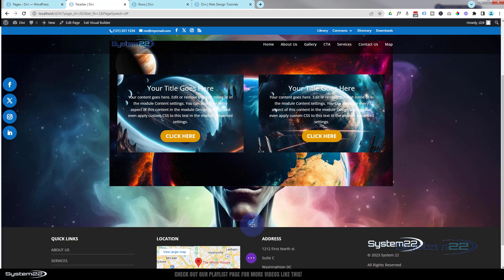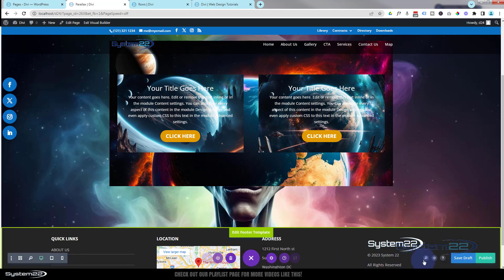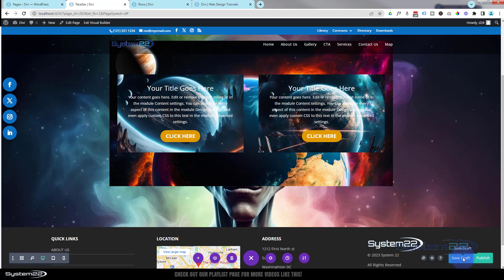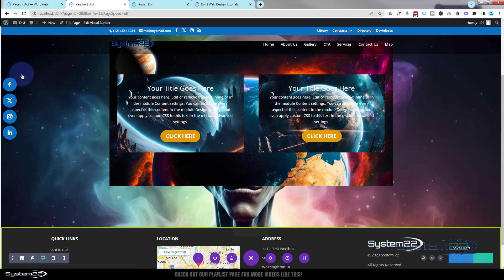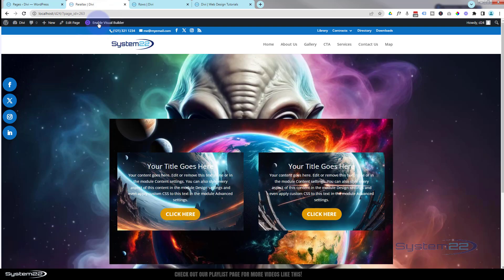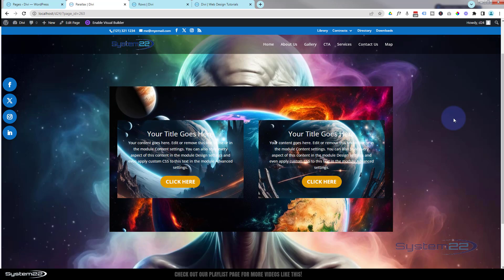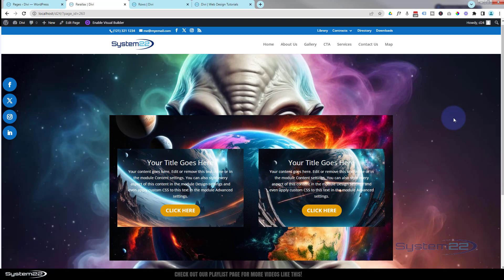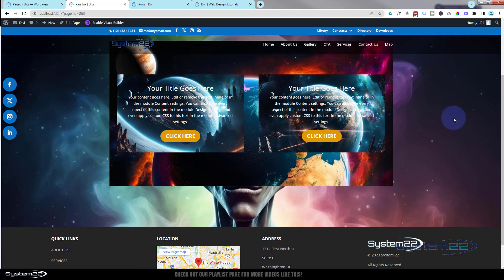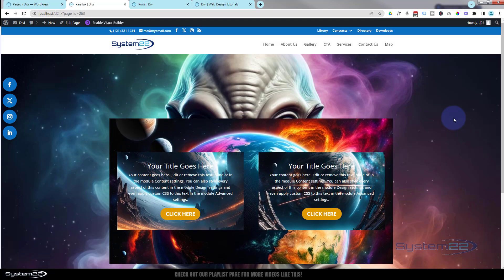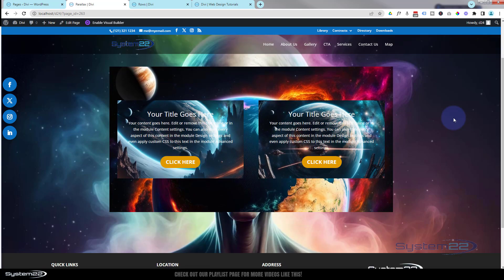Let's save this and check it out on the front end — hit the little purple button and save draft or publish if you're ready. Let's exit the visual builder. And there we have it — the little alien is in a fixed position or CSS parallax in the background, and we've got true parallax on both the modules and the row itself. As you can see while I'm scrolling up and down, it's a really eye-catching feature to have on your site.